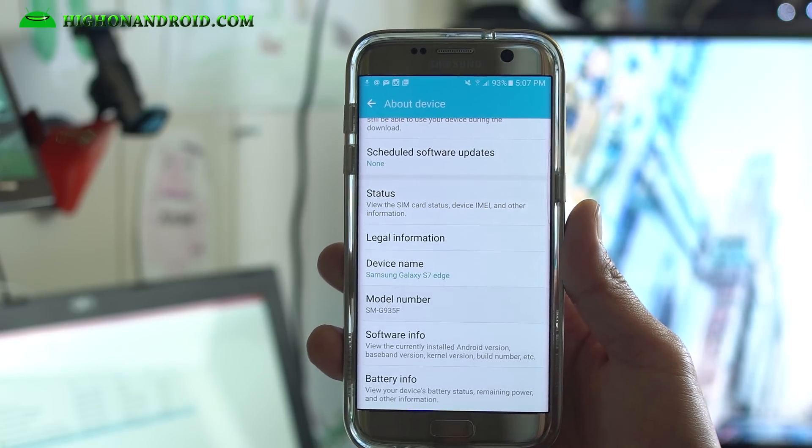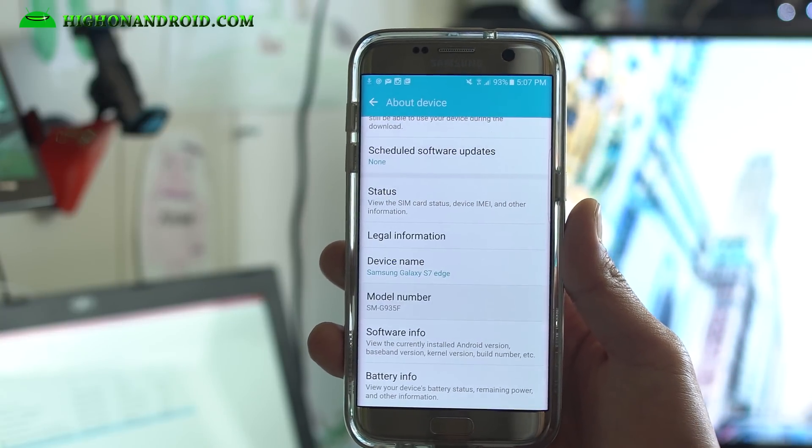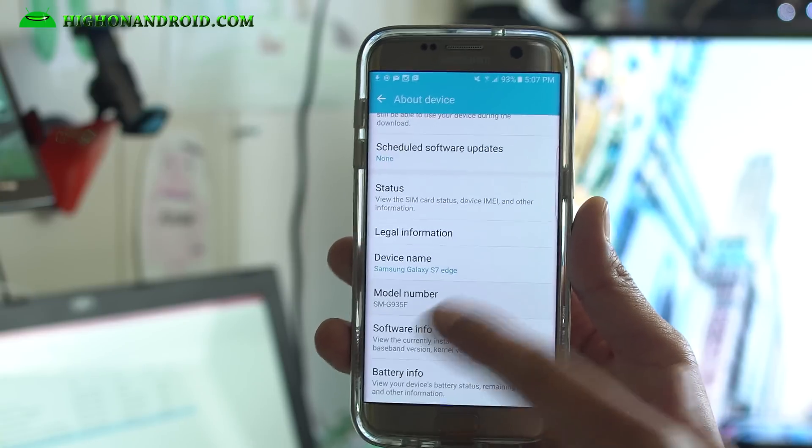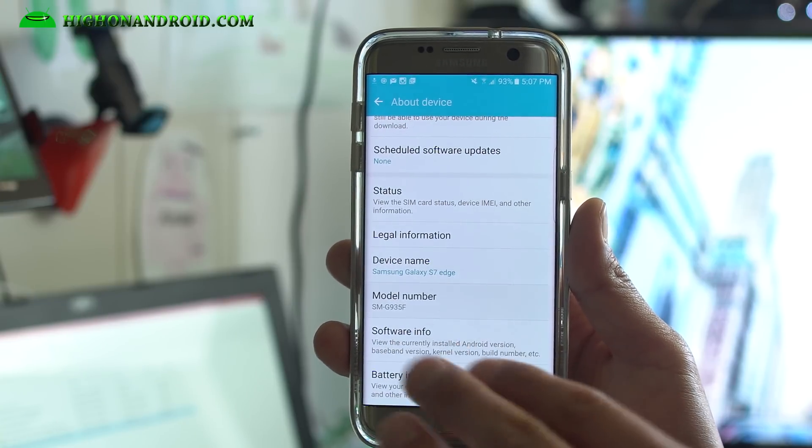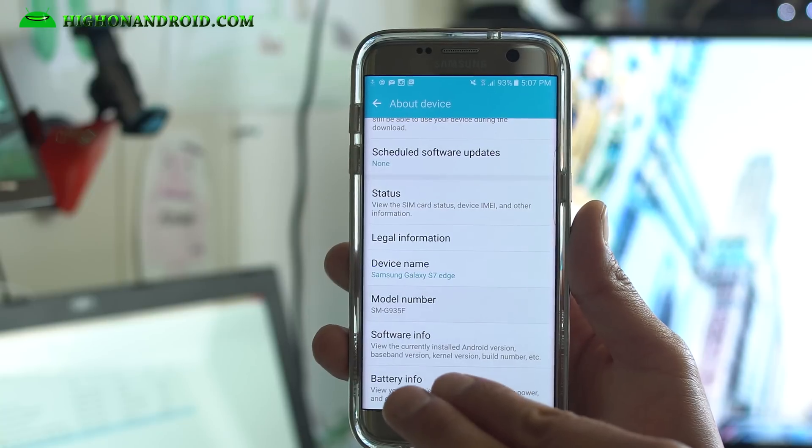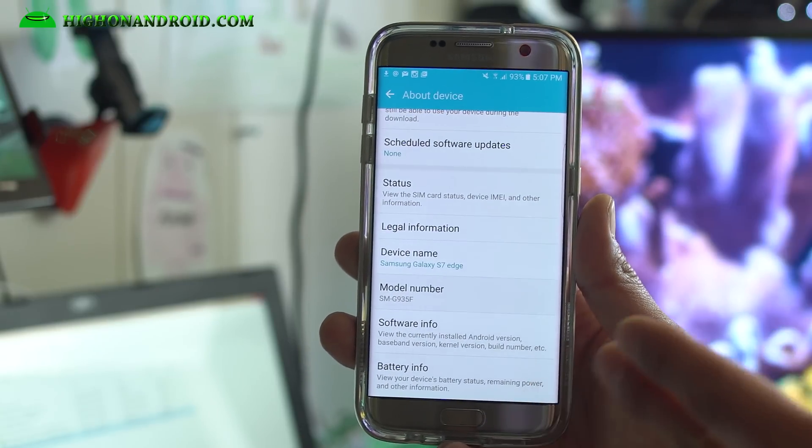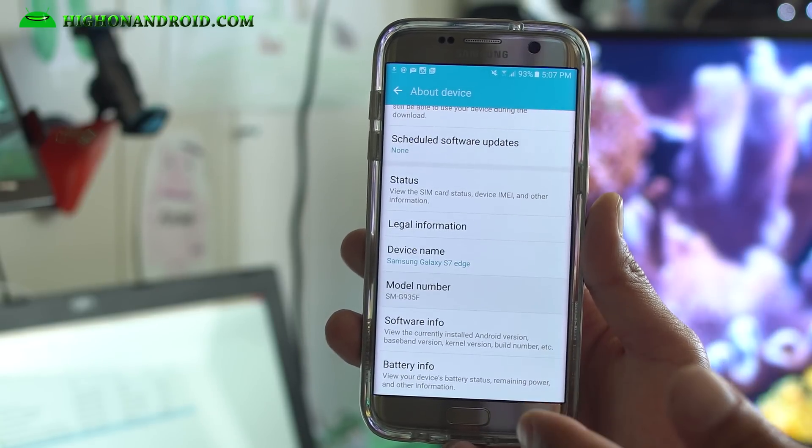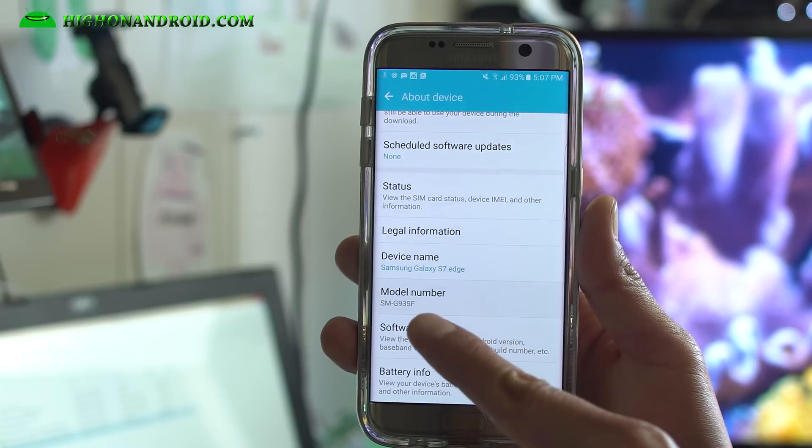If you have T-Mobile, it's an SMG935T. Make a note of what model number it is. And if you're using an international version, just make a note of what carrier you use and what country you're from.